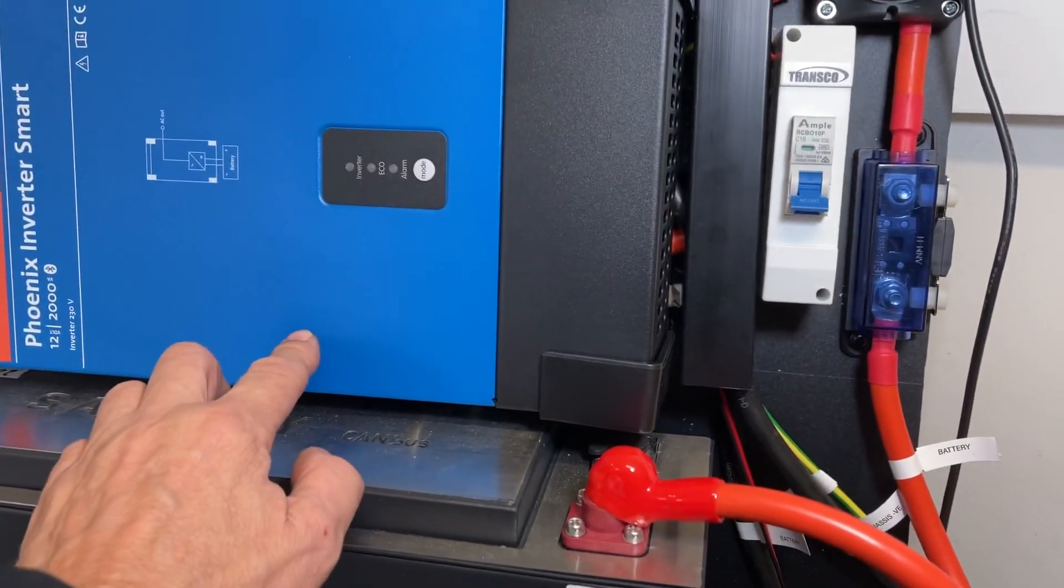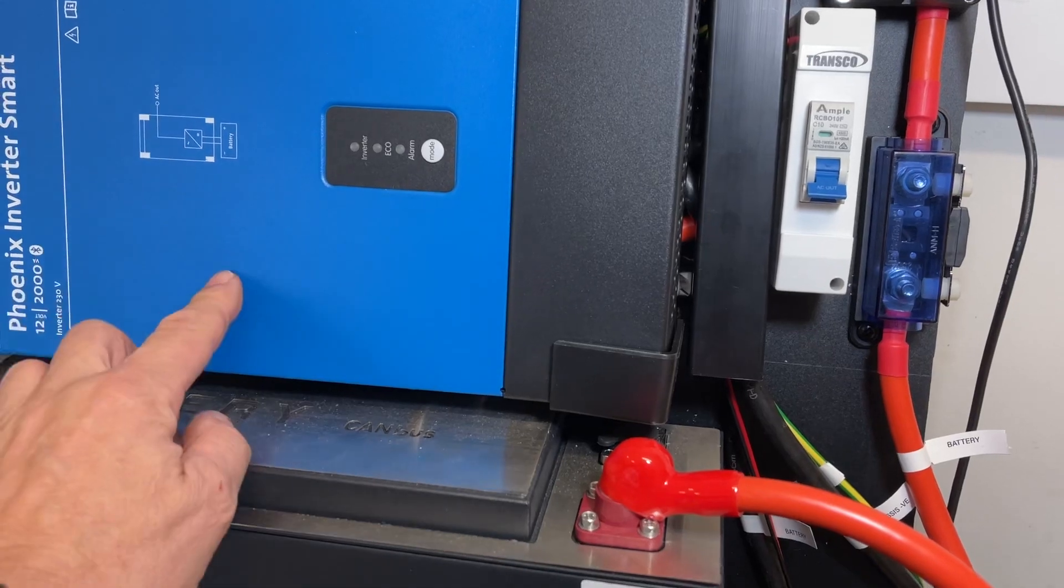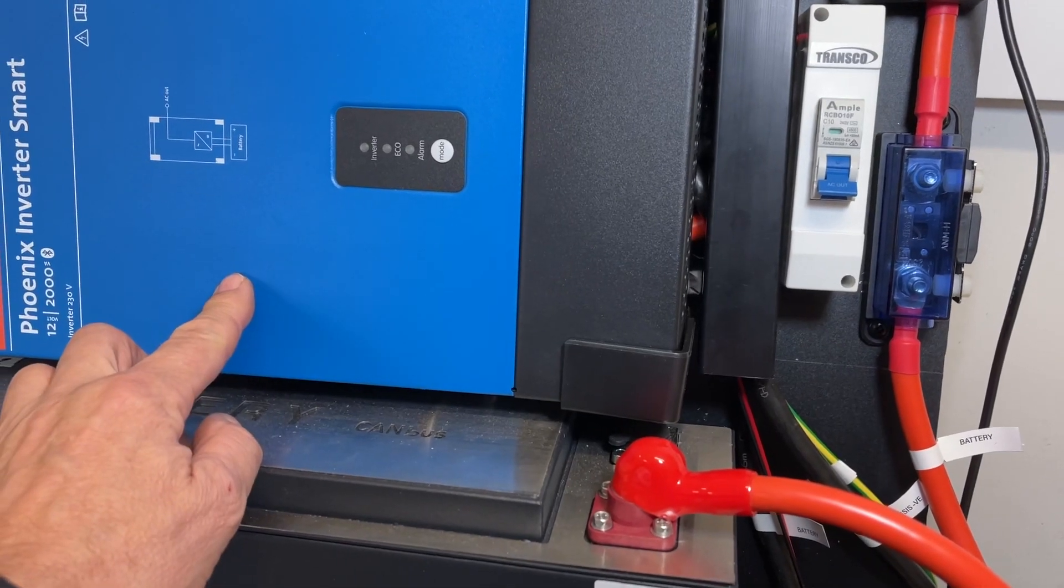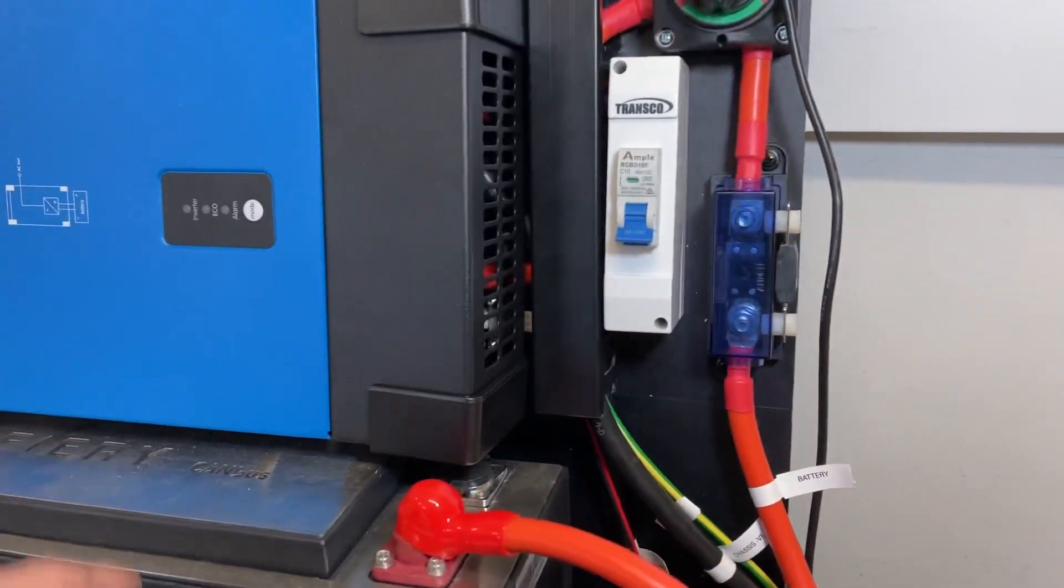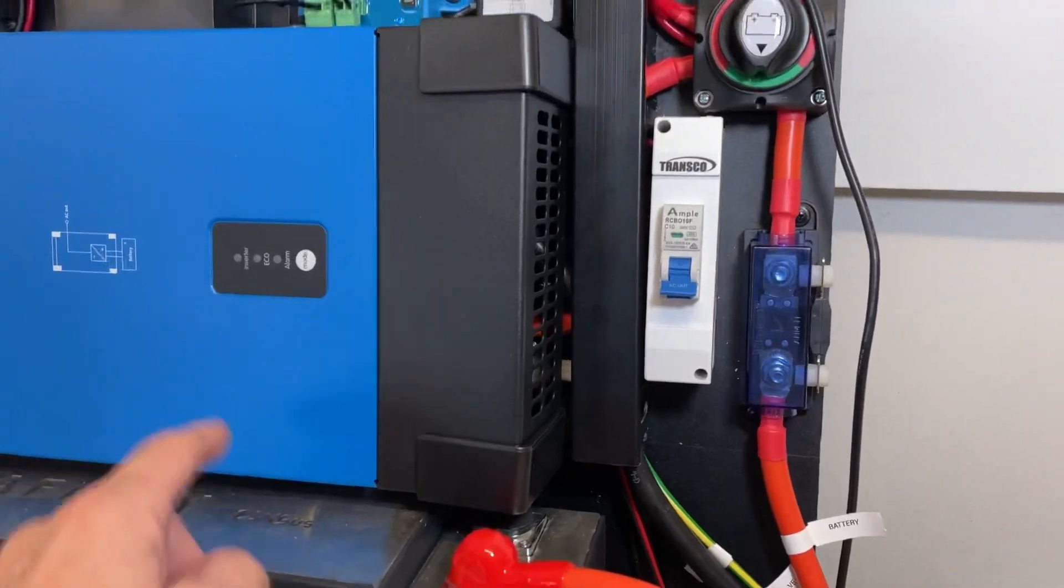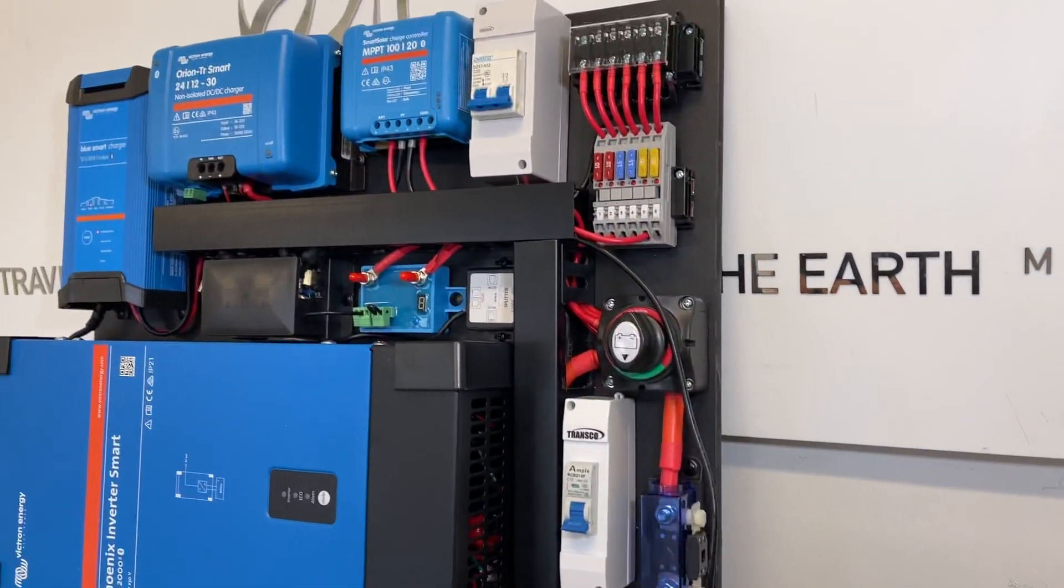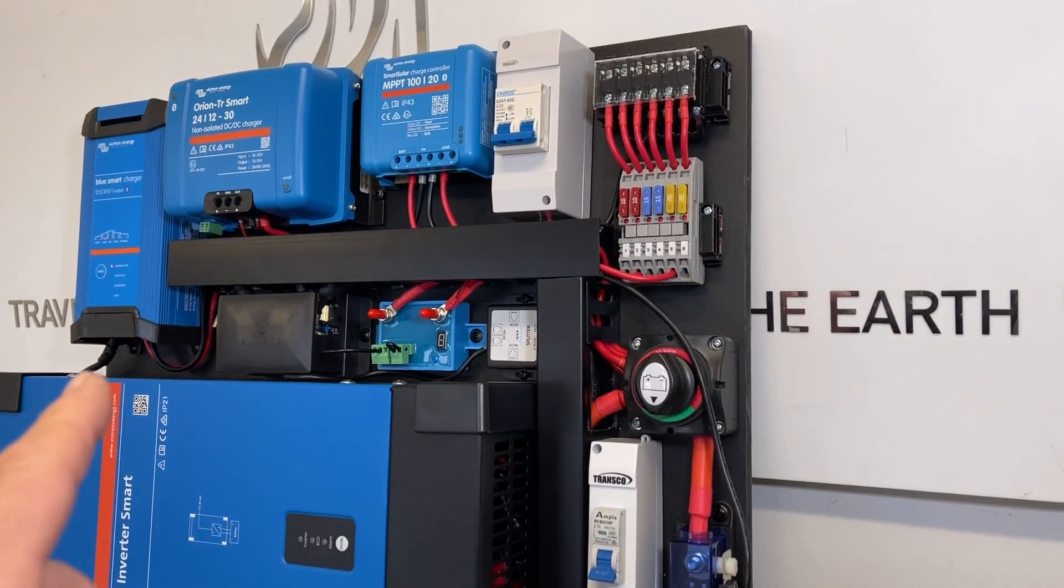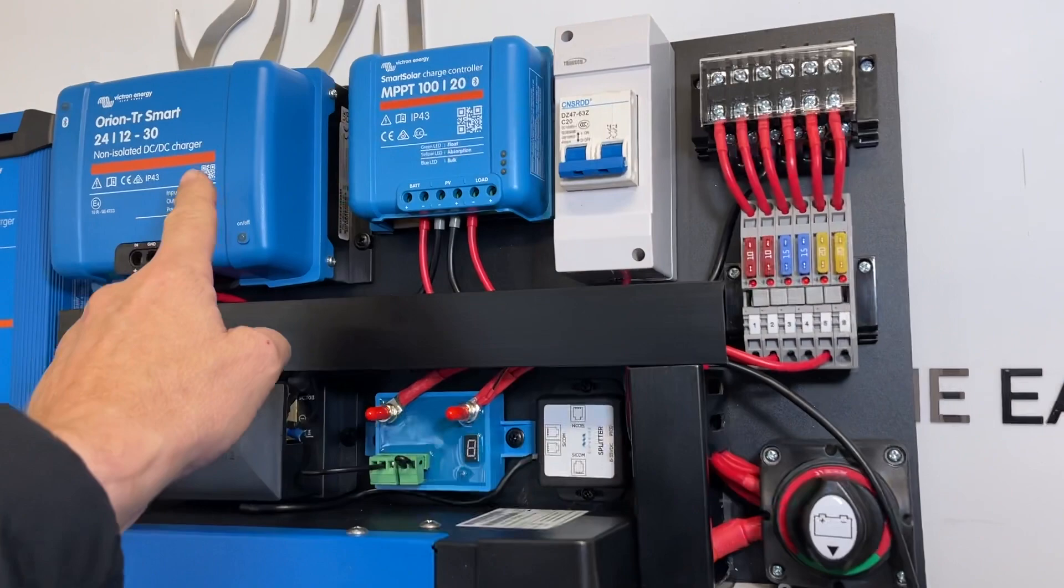This is 2000 VA, but it'll run 30% over for 30 minutes, so it actually runs at 2000 watts. You can run the single induction on that quite easily. We've got a 240-volt charger smart from the vehicle solar.